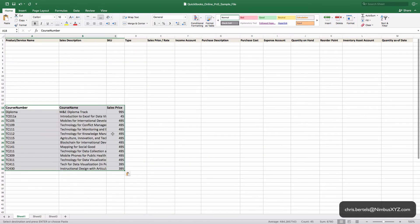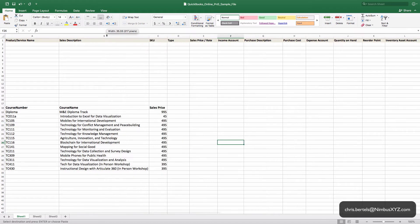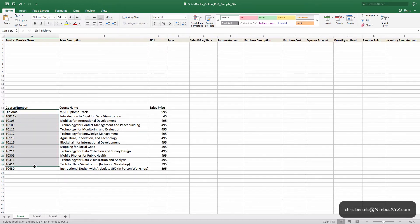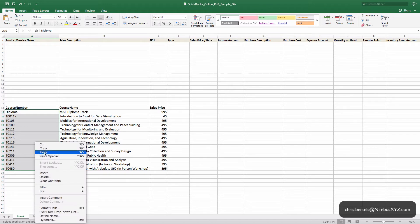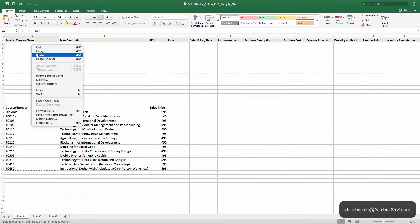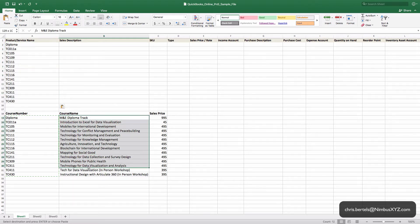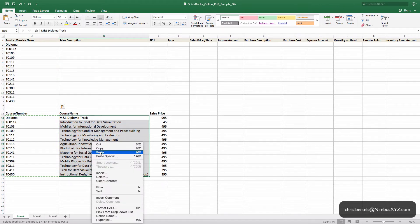We're going to populate the columns. The course number we're going to use as the product service name, and the course name is going to correspond to the sales price.